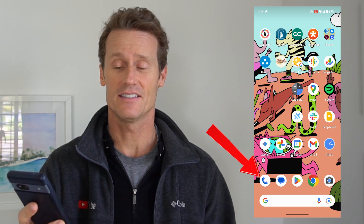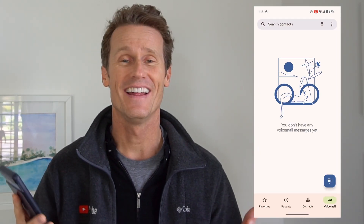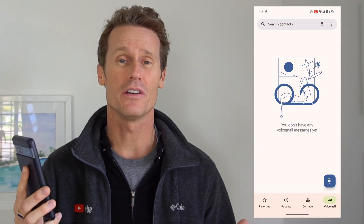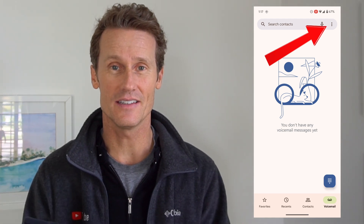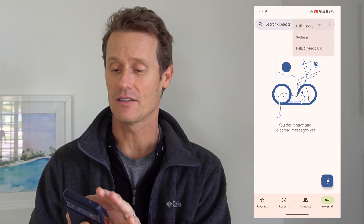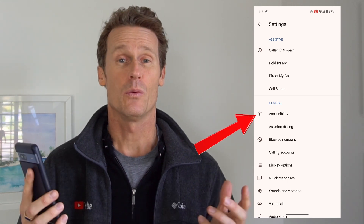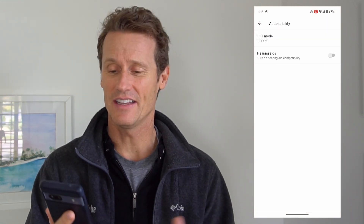To access it, you click on your phone app on your phone, and then when you're within the phone app, you're going to click on the three dots in the upper right, right there, and you go into your settings. This is the settings within the Android or Google phone app itself.